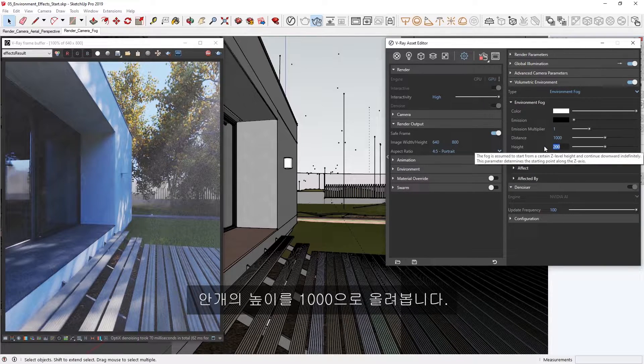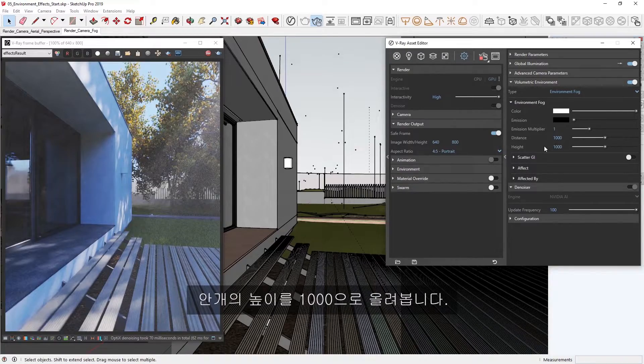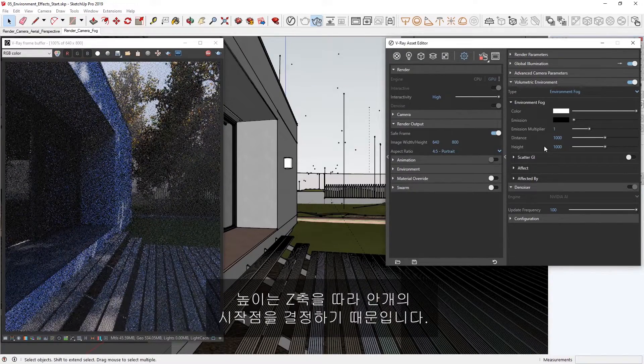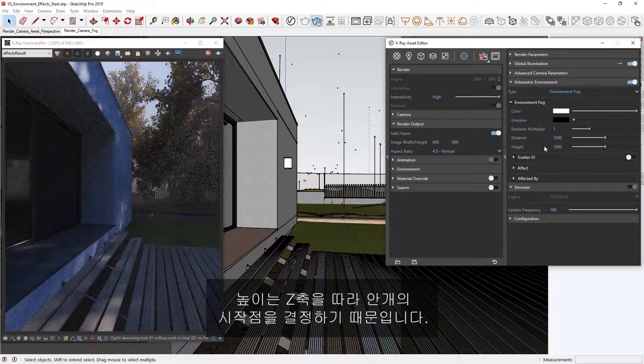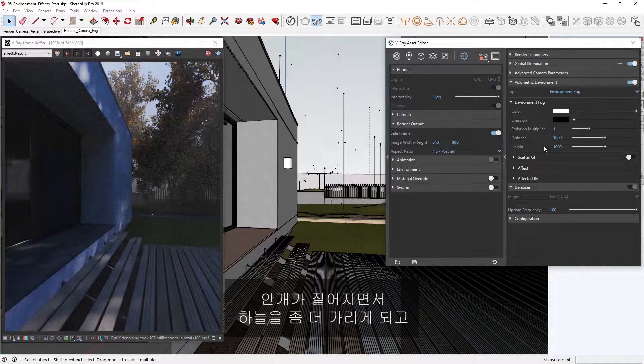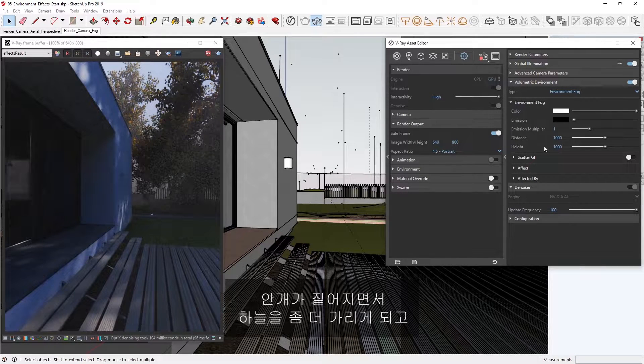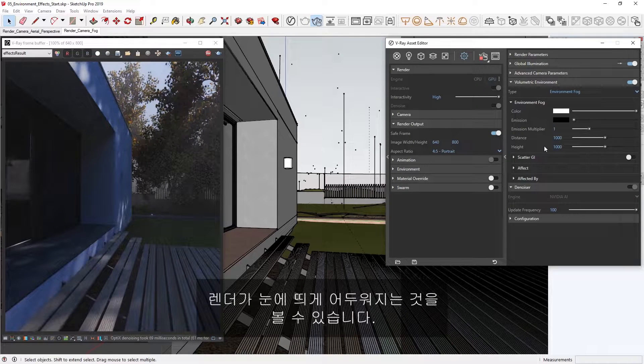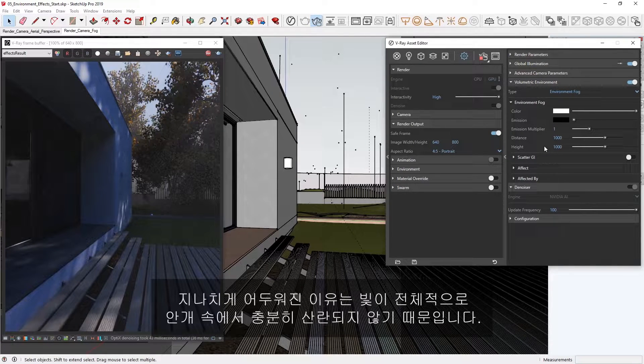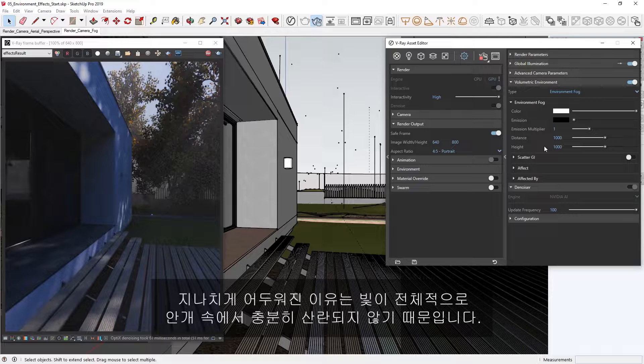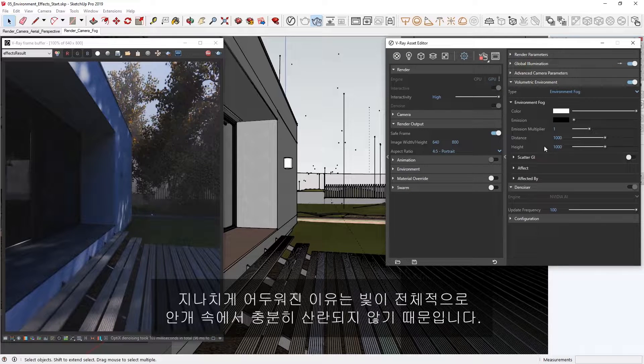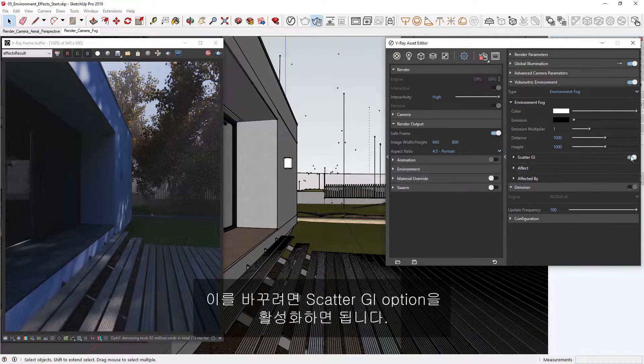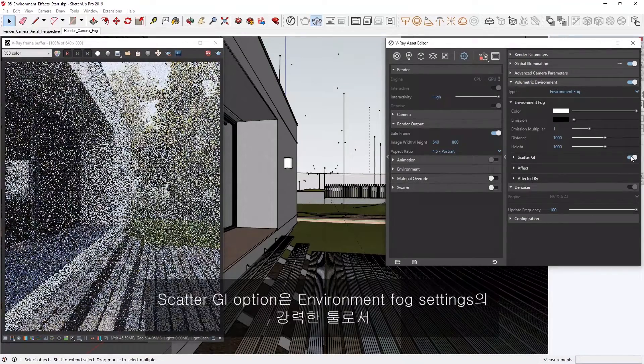Let's start by increasing the fog's height to something like 1000. Since the height determines the starting point of the fog along the z-axis, you can see that the fog appears thicker as it covers more of the sky, darkening our render significantly. Now it has become too dark, primarily because the overall light is not being scattered enough in the fog. To change that, we can simply enable the Scatter GI option.